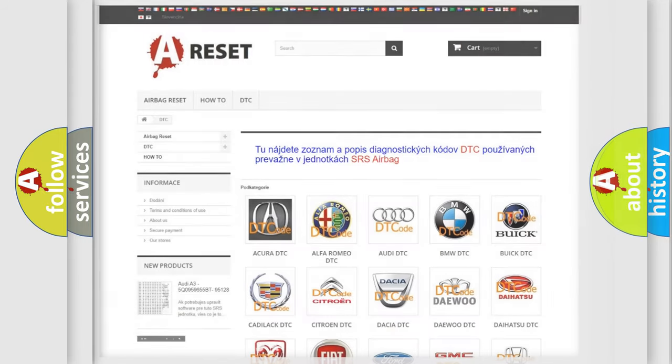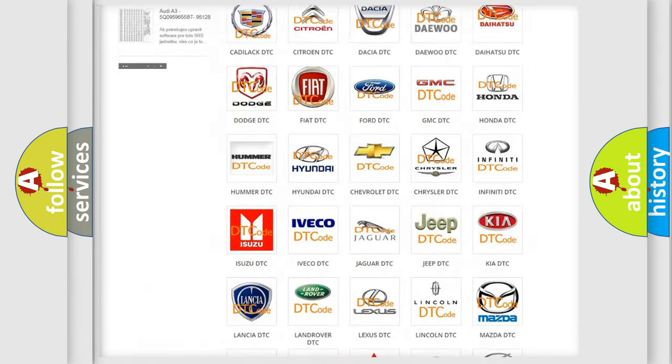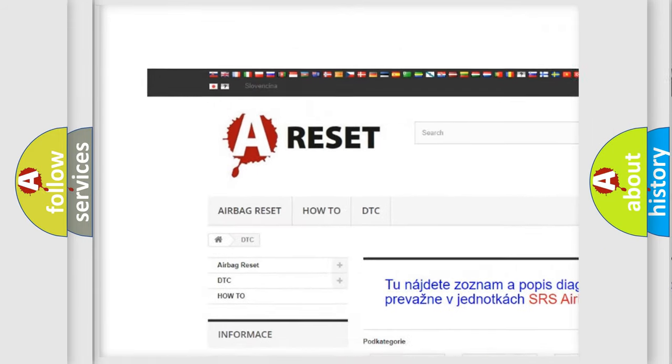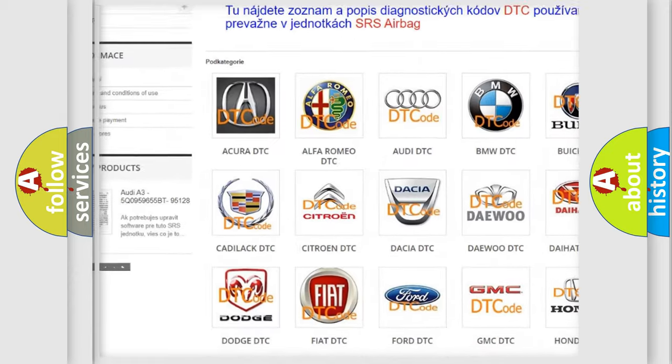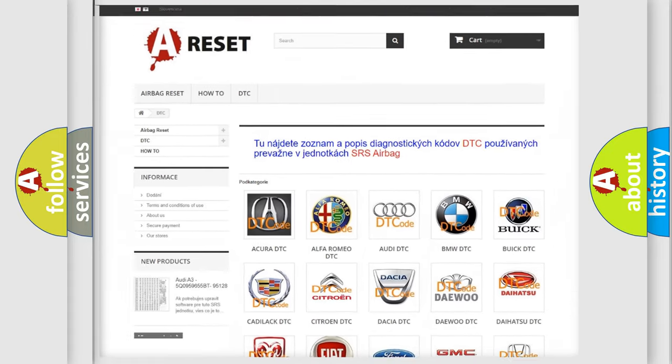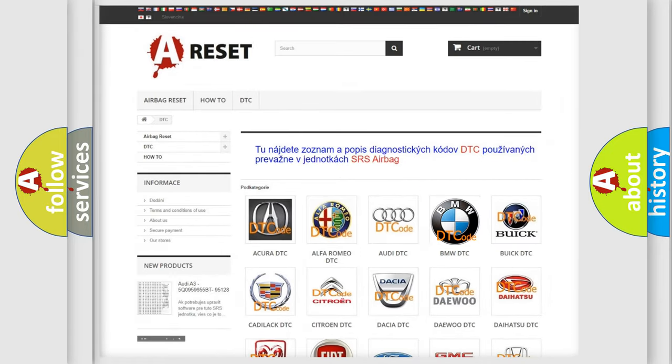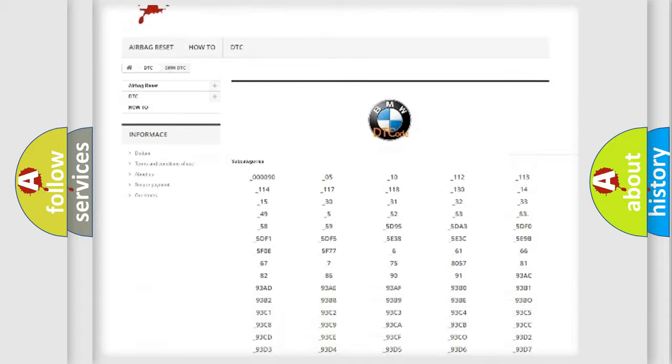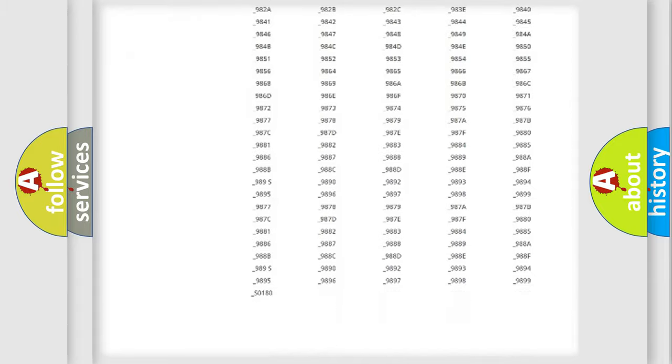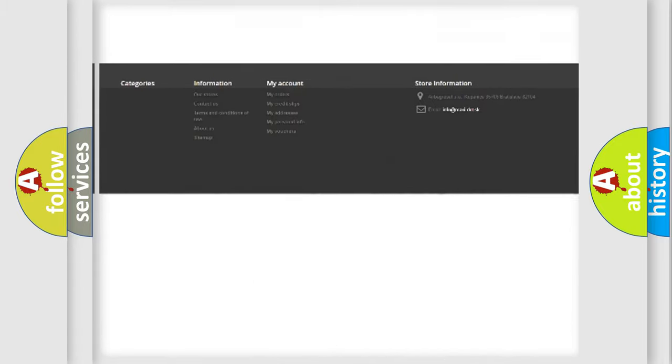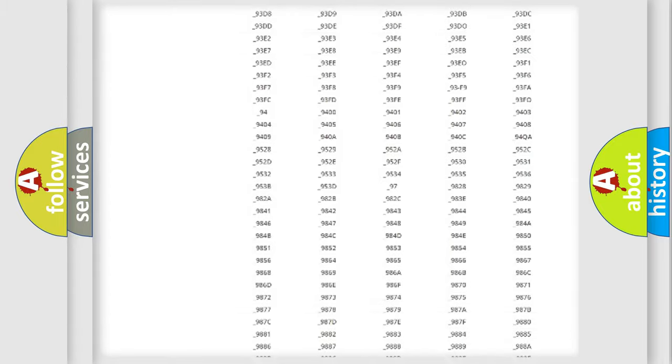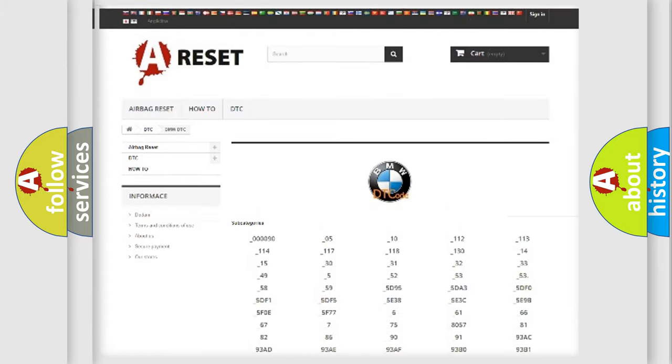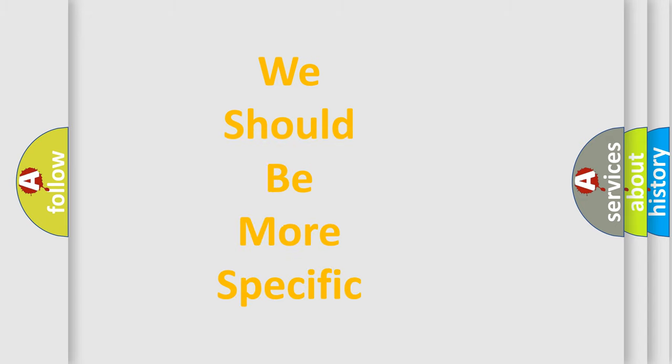Our website airbagreset.sk produces useful videos for you. You do not have to go through the OBD2 protocol anymore to know how to troubleshoot any car breakdown. You will find all the diagnostic codes that can be diagnosed in BMW vehicles, and also many other useful things.